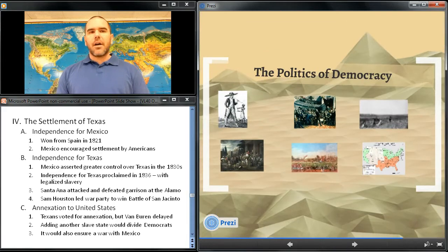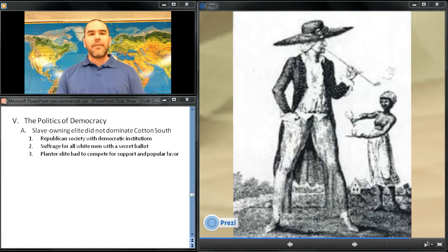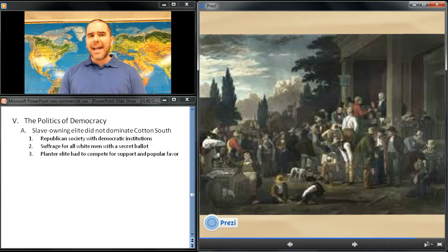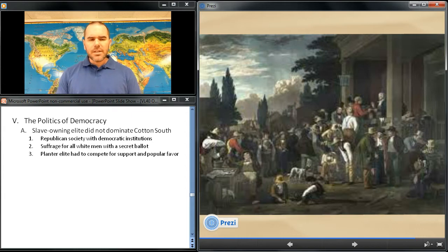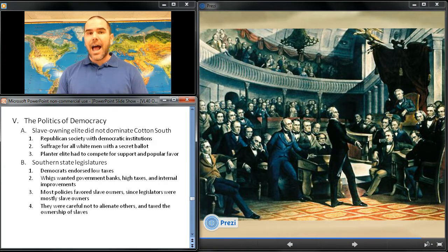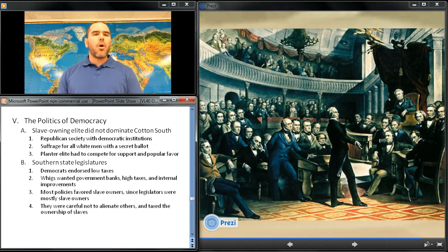Our next section is the politics of democracy. Despite their economic and social prominence, the slave-owning elite did not dominate the political life of the Cotton South. Planters lived in a Republican society with democratic institutions that had granted suffrage to all white men and provided for a secret ballot and apportionment based upon population. Thus, they had to compete with other classes of whites for popular favor. Southern Democrats endorsed low taxes to curry popular support, while Whigs advocated government support for banks, high taxes, and internal improvements. Most Southern state legislatures enacted policies that reflected the interest of the slave-owning population, since the overwhelming majority of legislators were slave owners, but most were careful not to alienate non-slave-owning whites and taxed slaves as a result.